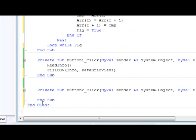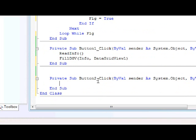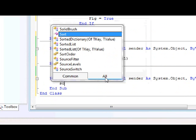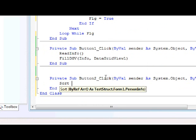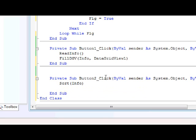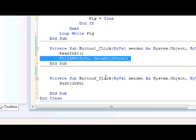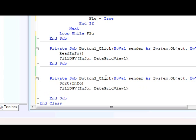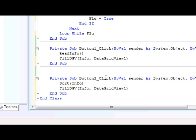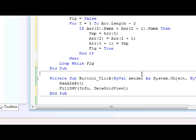Now let me just call Sort and I'm passing Info. Finally I will display the information again.